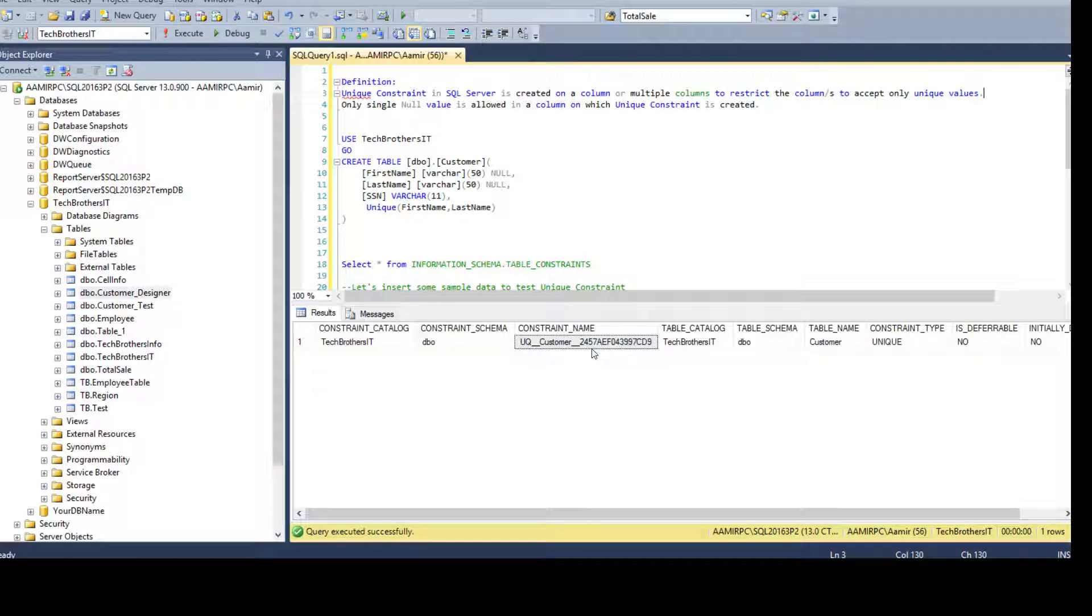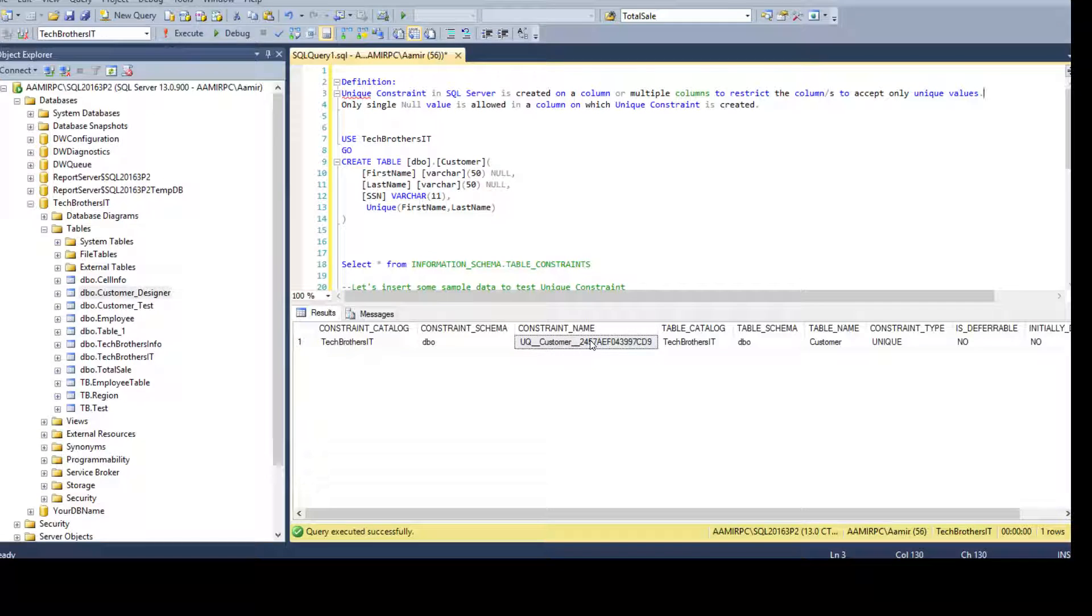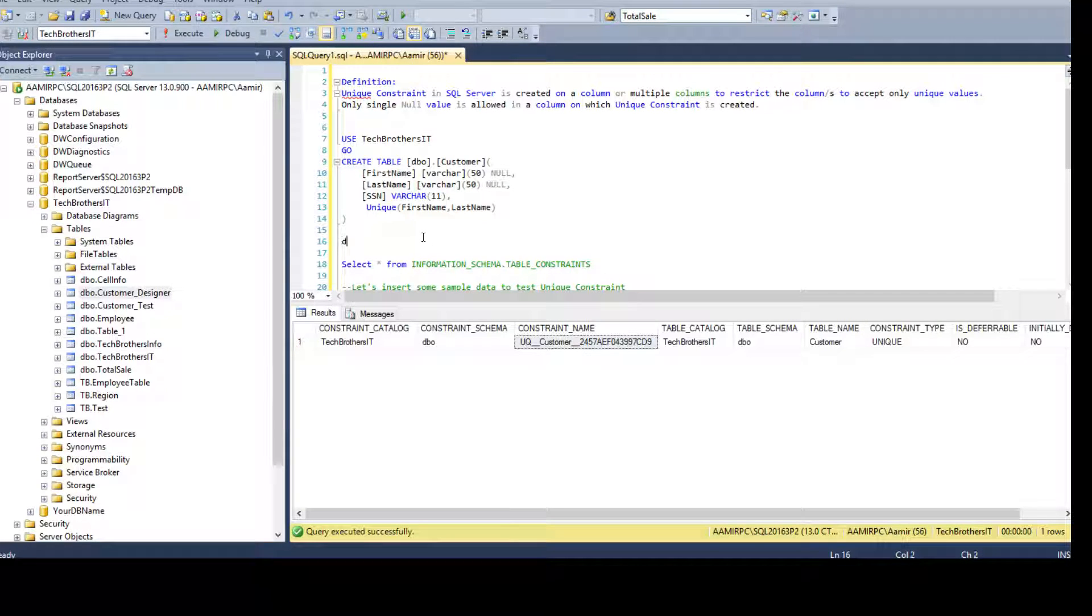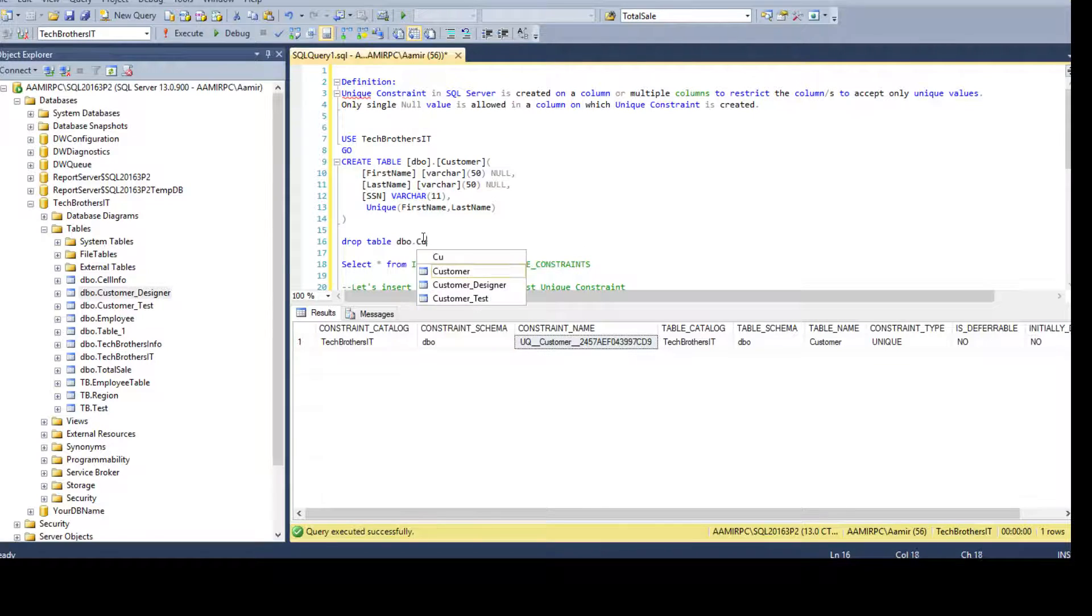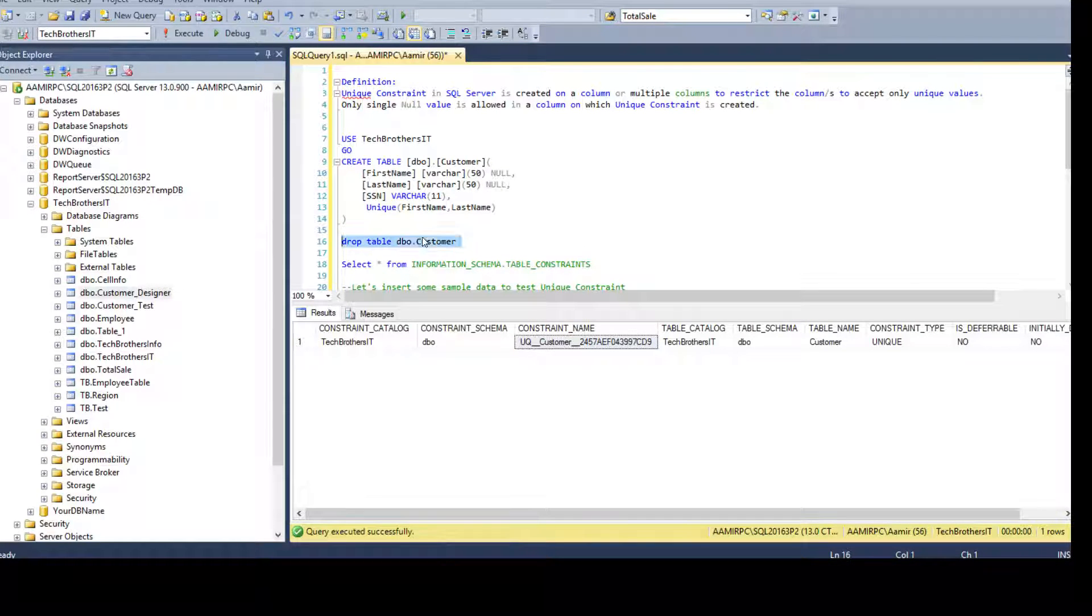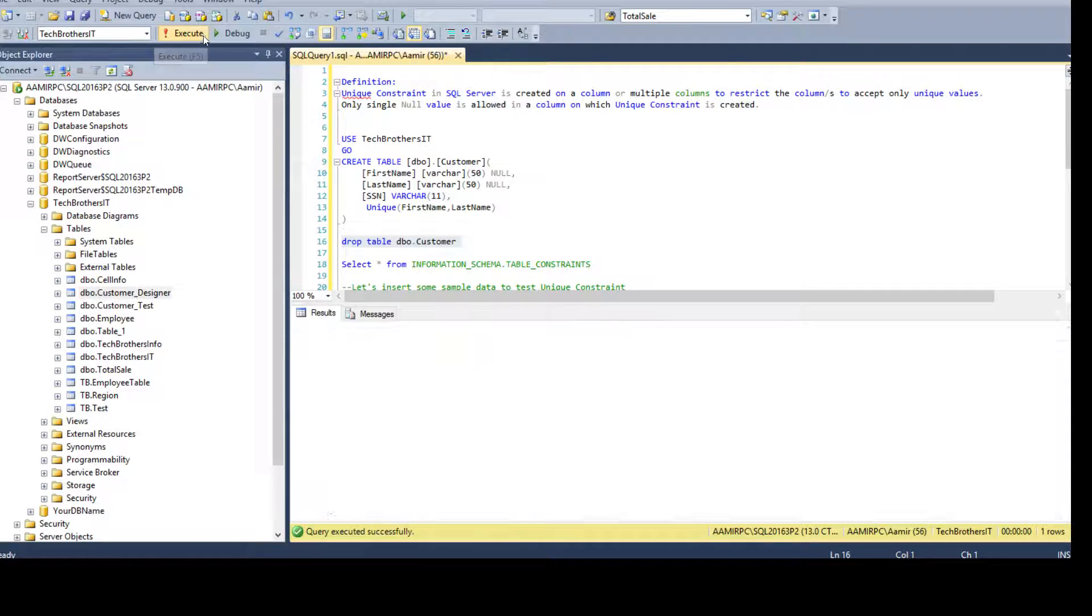I want to have some name in convention. So maybe UQ underscore schema underscore table and then the columns on which the unique constraint is created. So I'm going to go ahead and drop this table - drop table DBO customer - and then create the constraint by using a name.